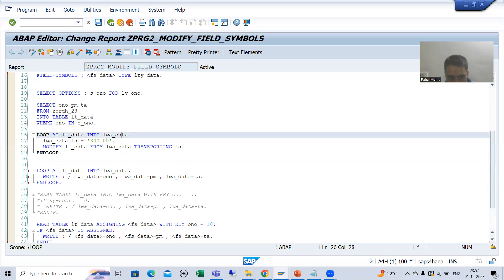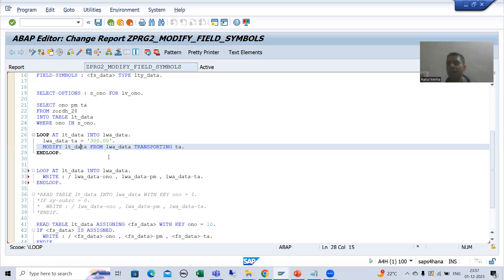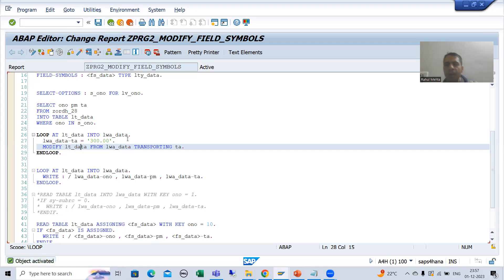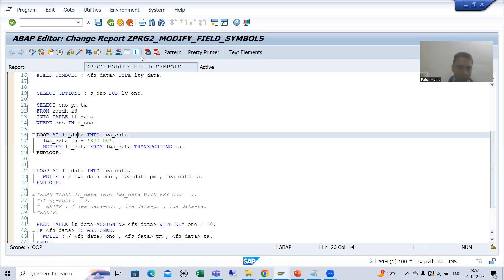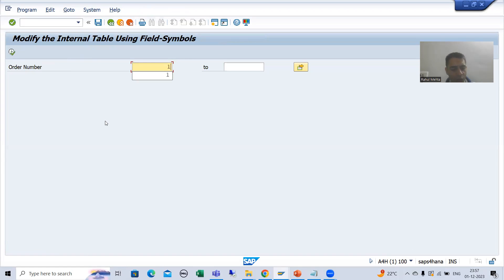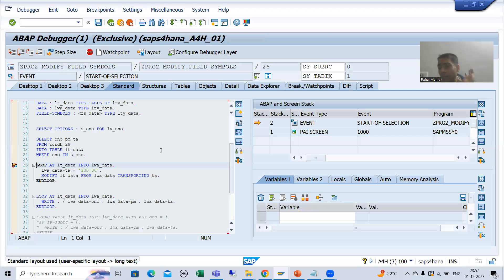This is what we learned previously through work area — changing the total amount to 300. You change it in the work area, the work area changes in the internal table, and then you display it. I will show this in debugging mode. I will put a breakpoint, run the program, and enter order number 125.